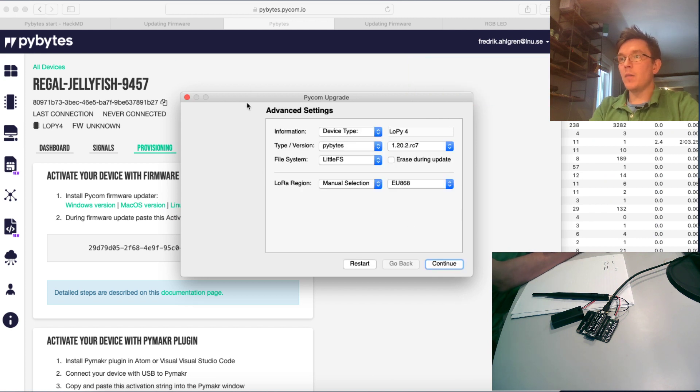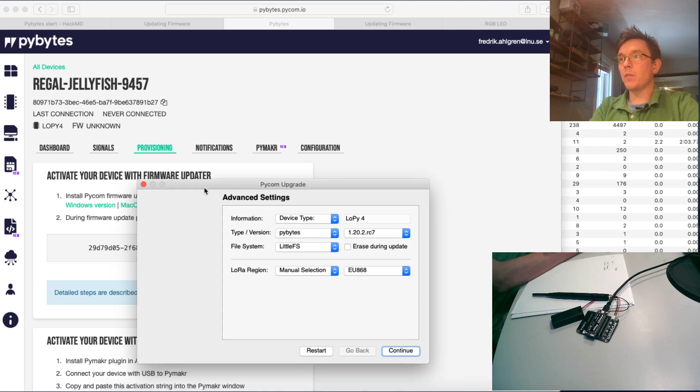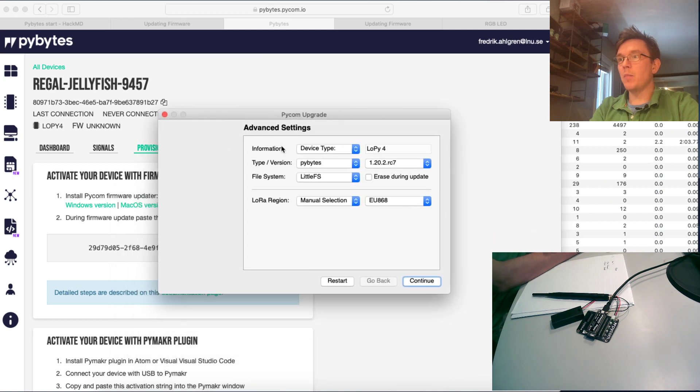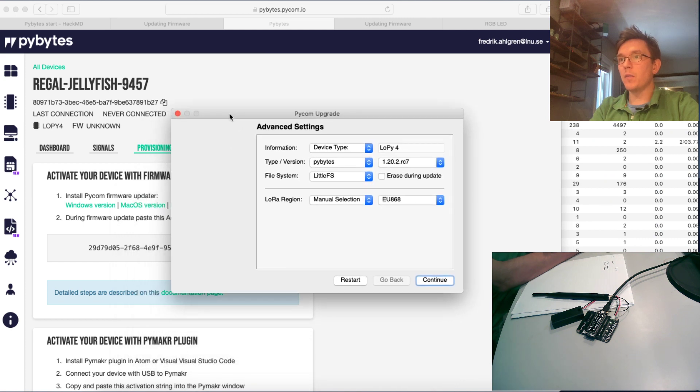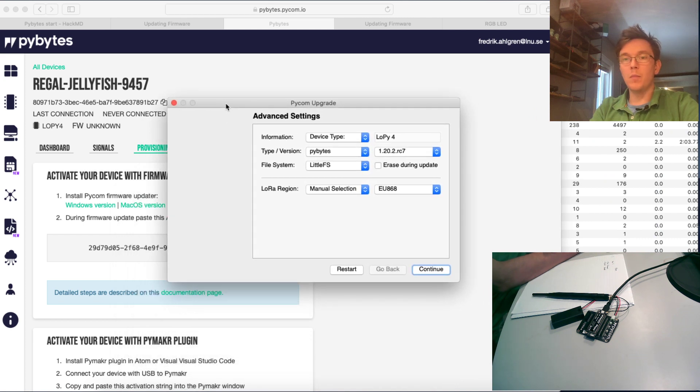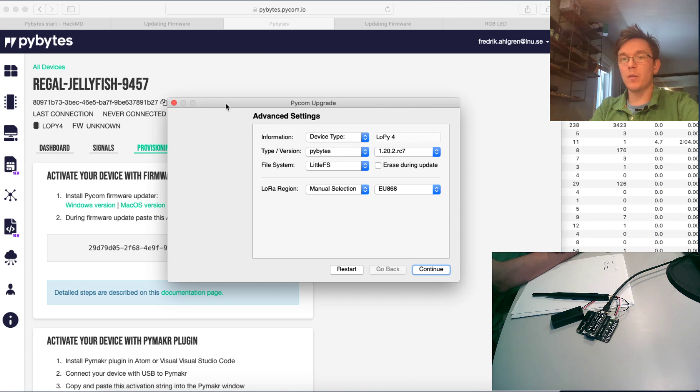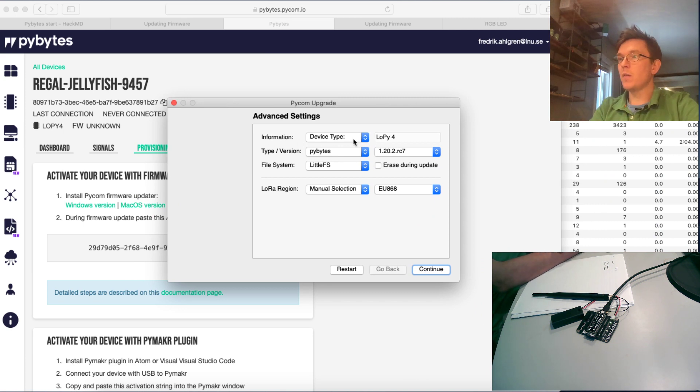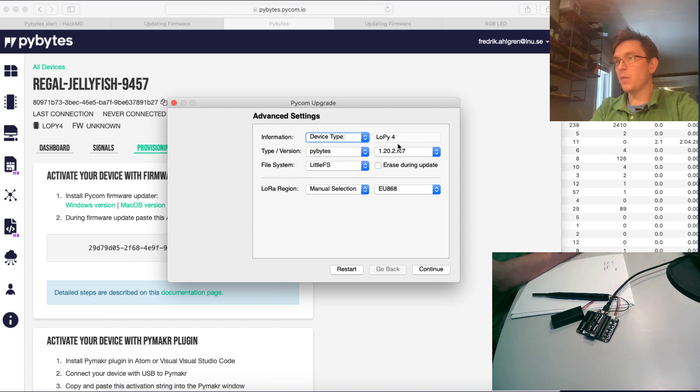And as you can see, something happened in the background here. So now I'm starting the process of provisioning this device. And just choose here. It should be pre-done when it reads the board, but it's a LoPi4.